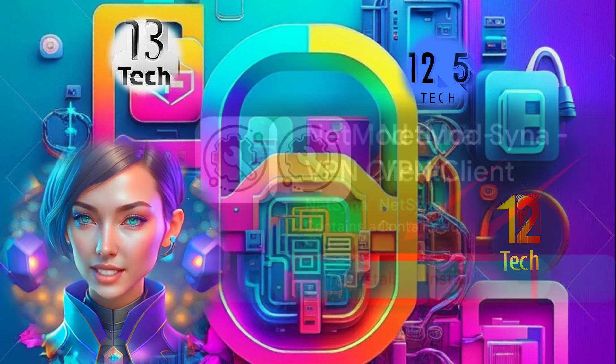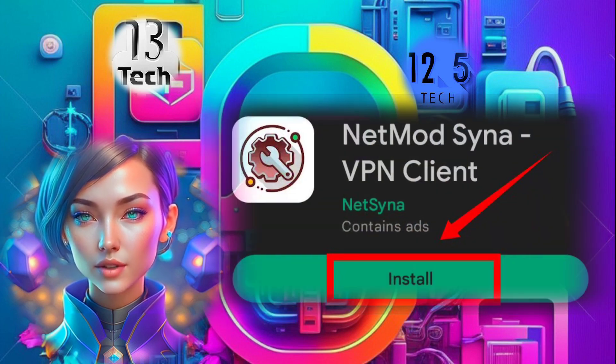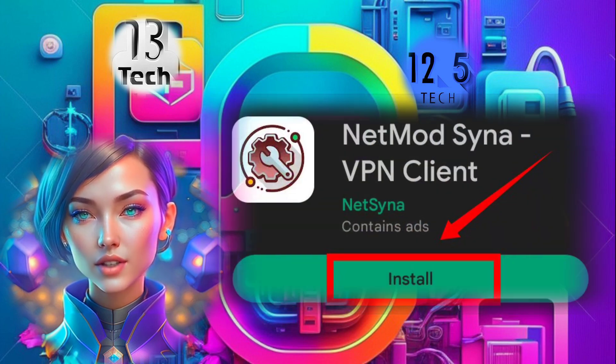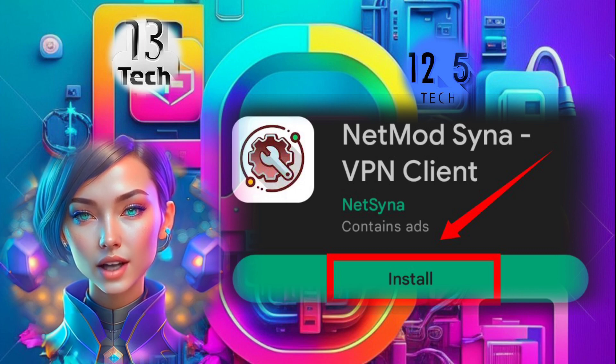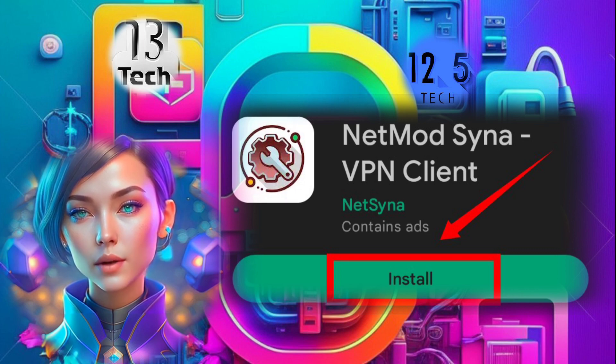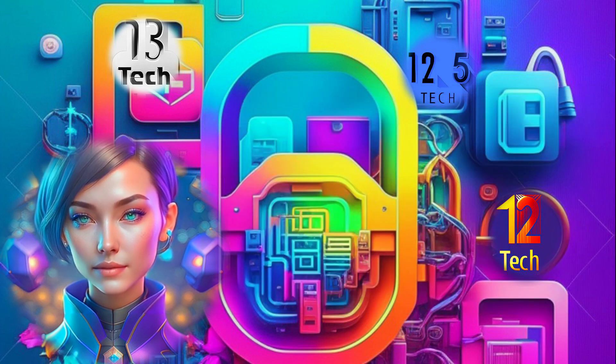Step 2. Visit the App Store on your mobile phone and search for NetMod Sina VPN. Download and install the app on your device.